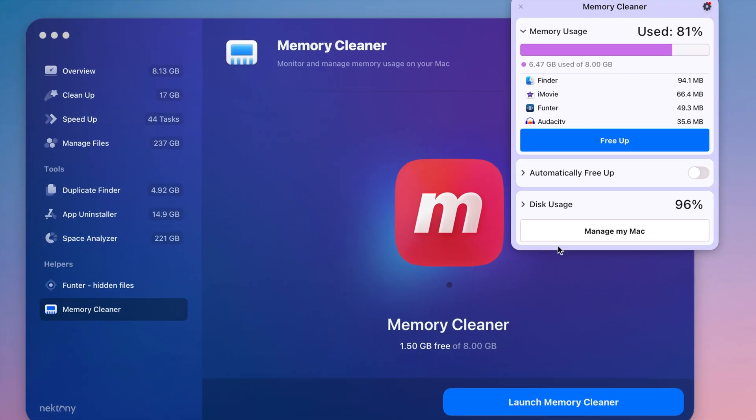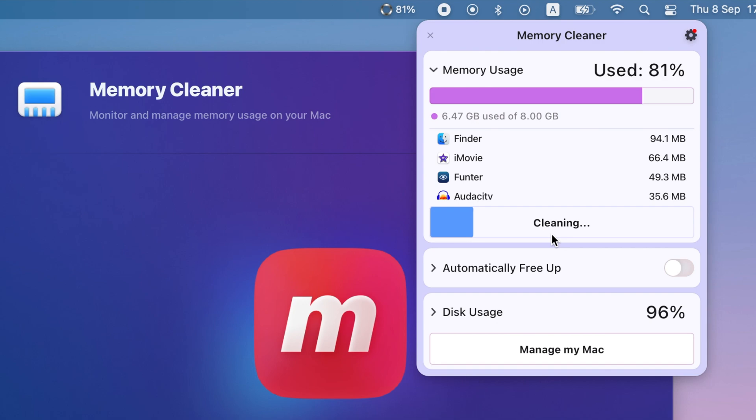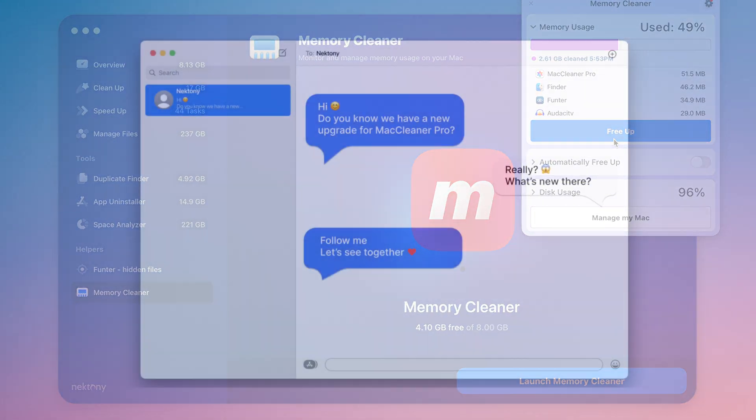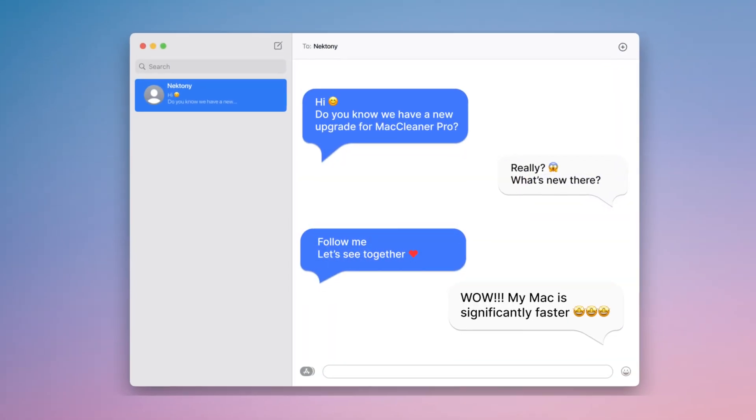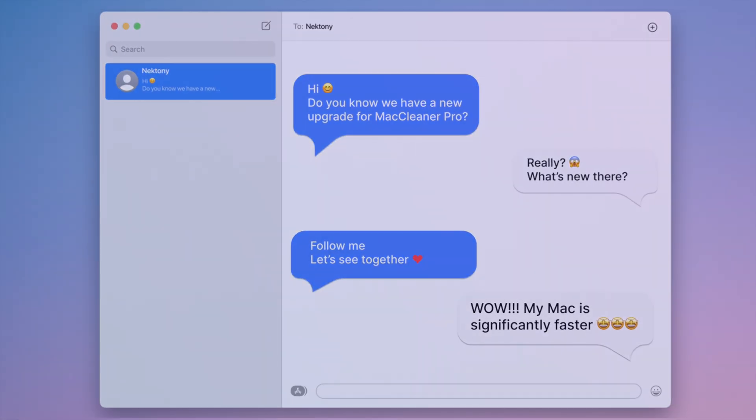MemoryCleaner monitors memory usage on your system, detects memory-consuming apps, and allows you to clear RAM. The result? A significantly faster Mac.